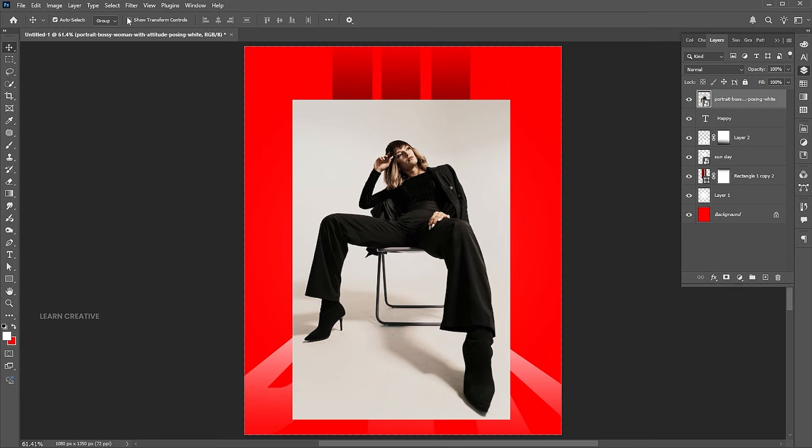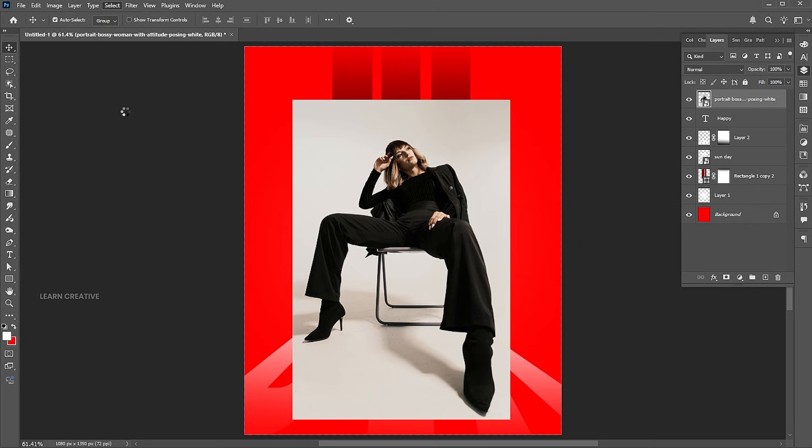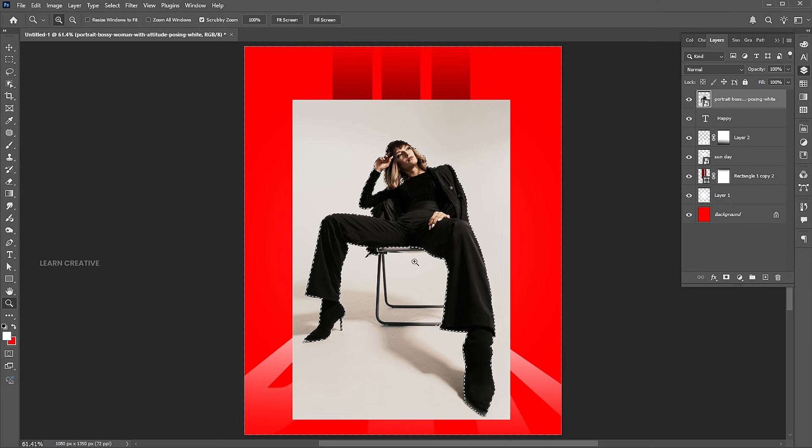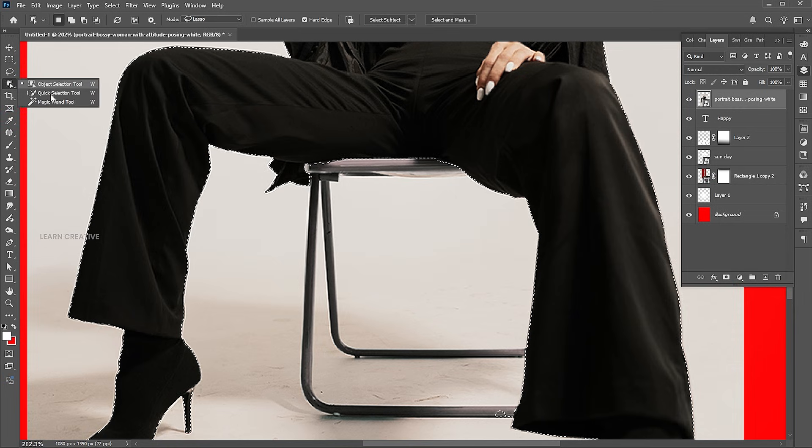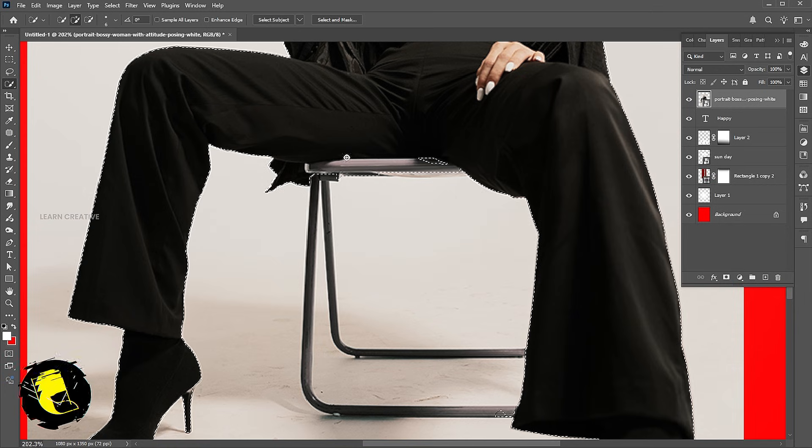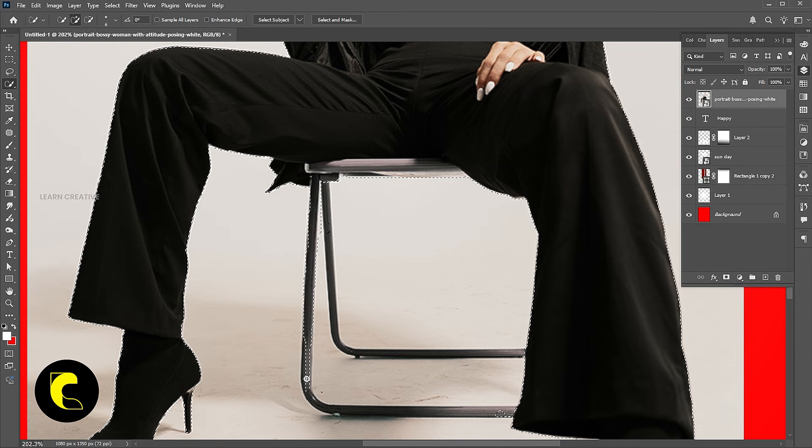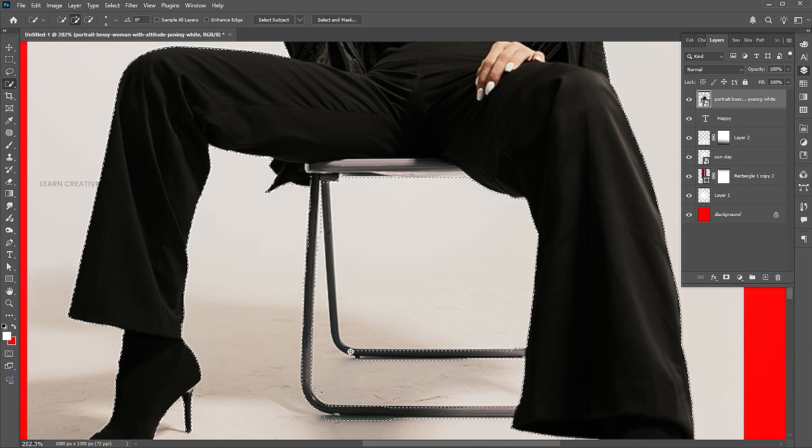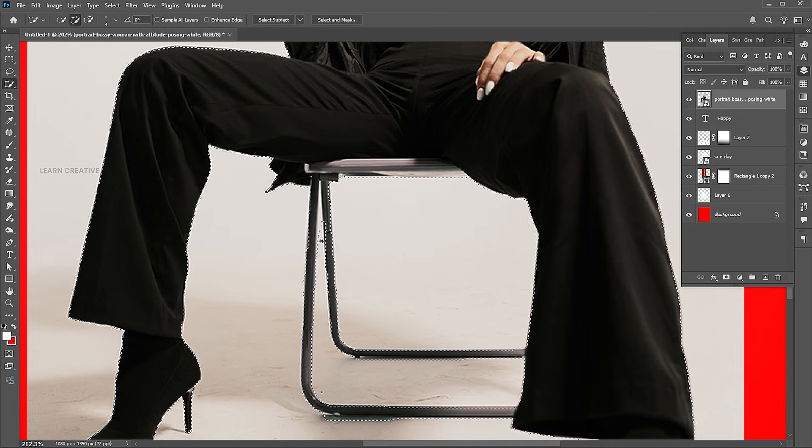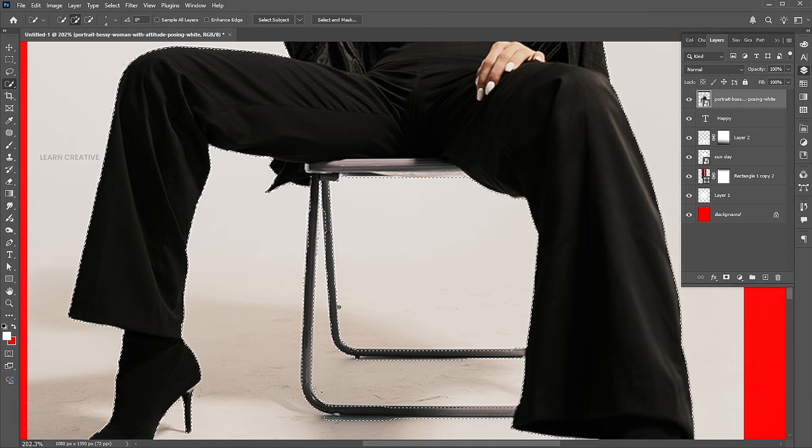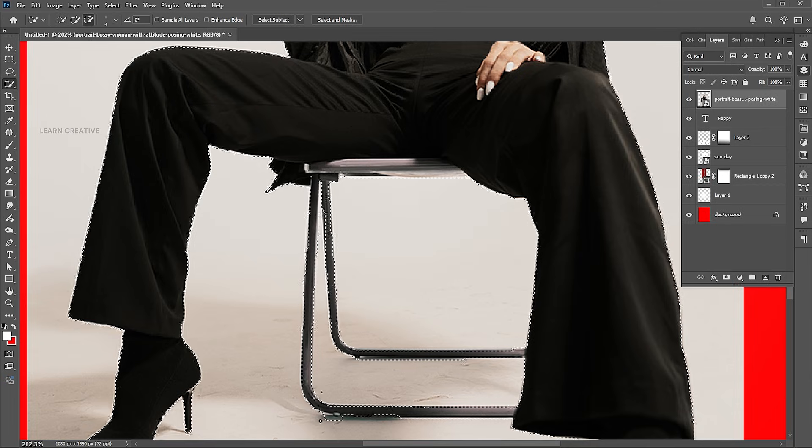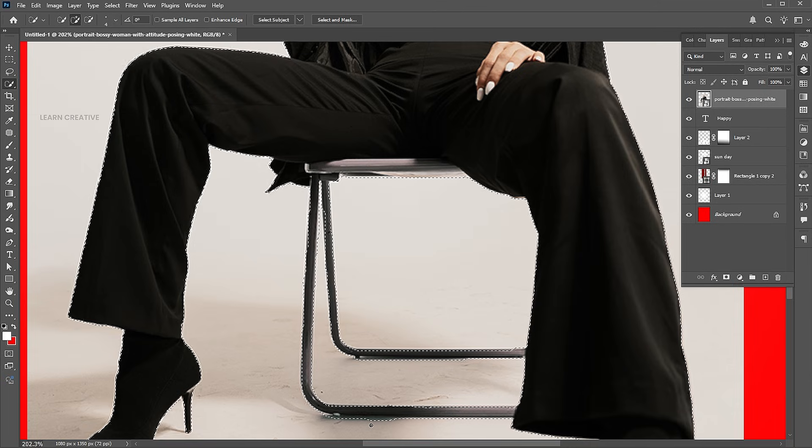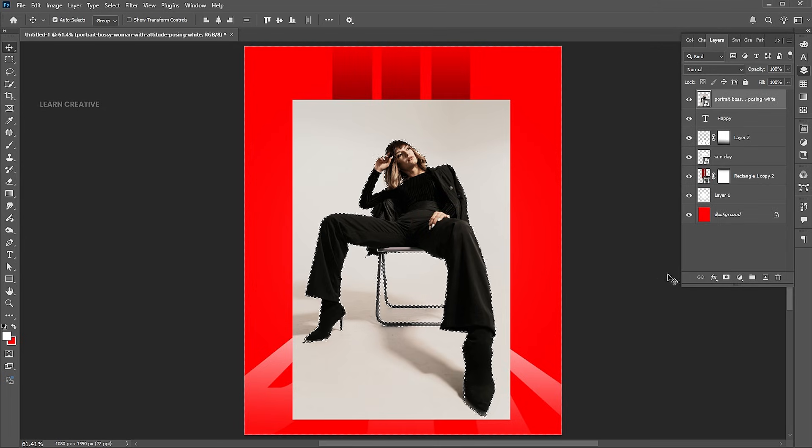Go to the select menu, and subject. Here, I need some manual selection. I am going to use the quick selection tool for it. Add a layer mask to it.